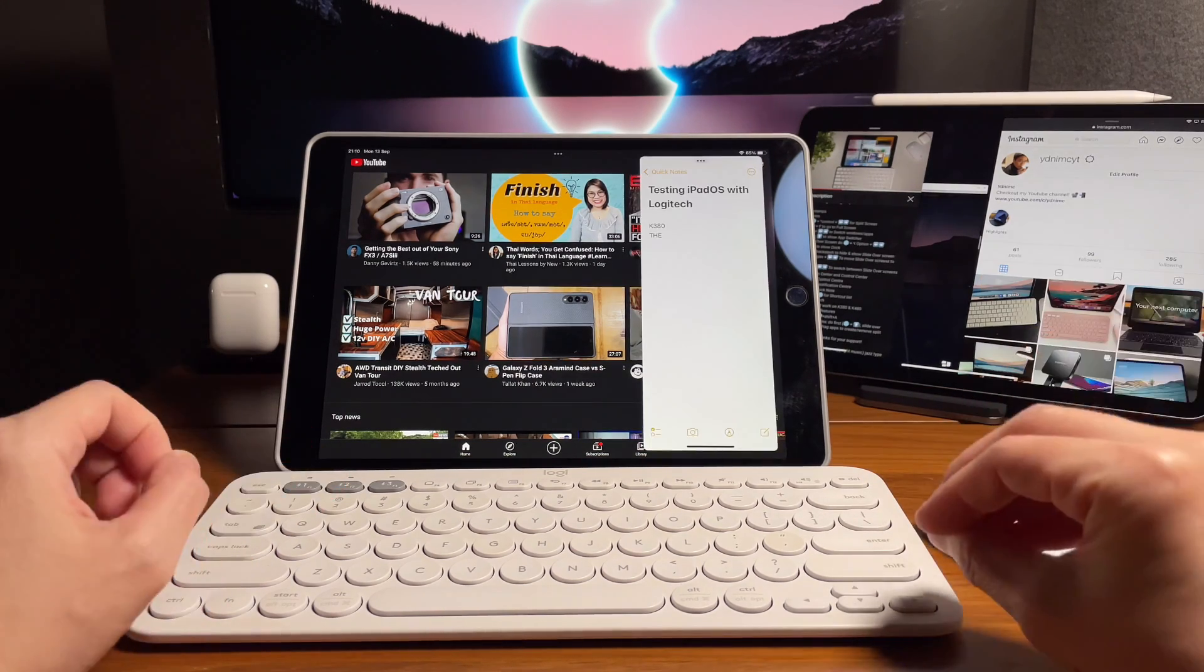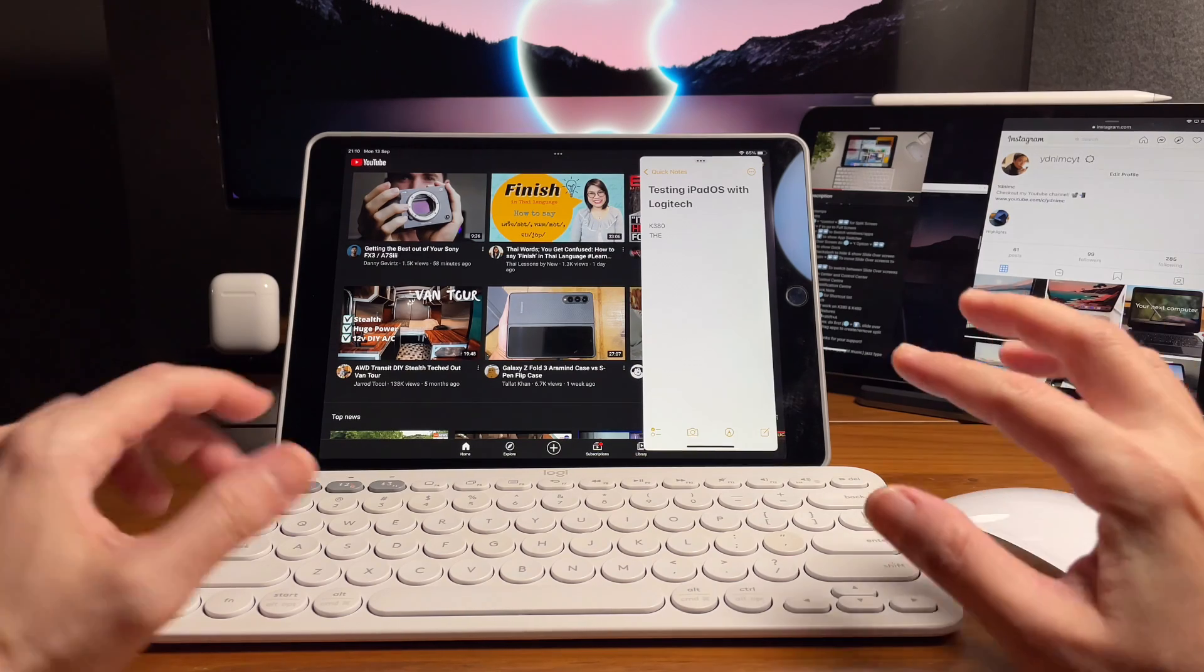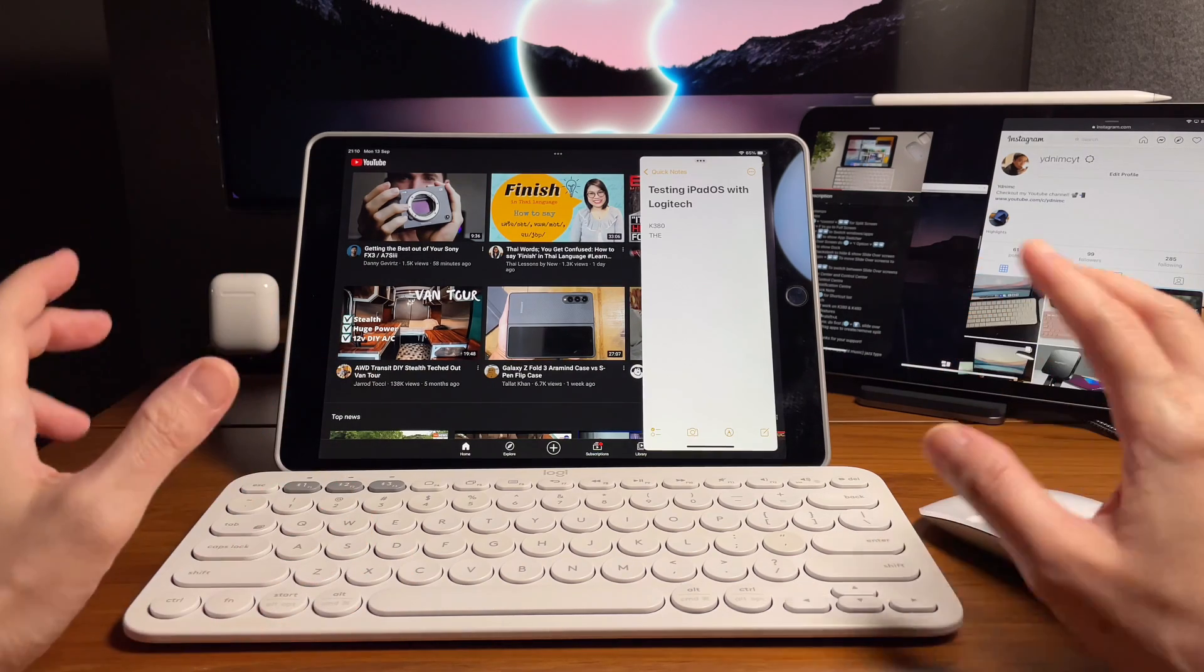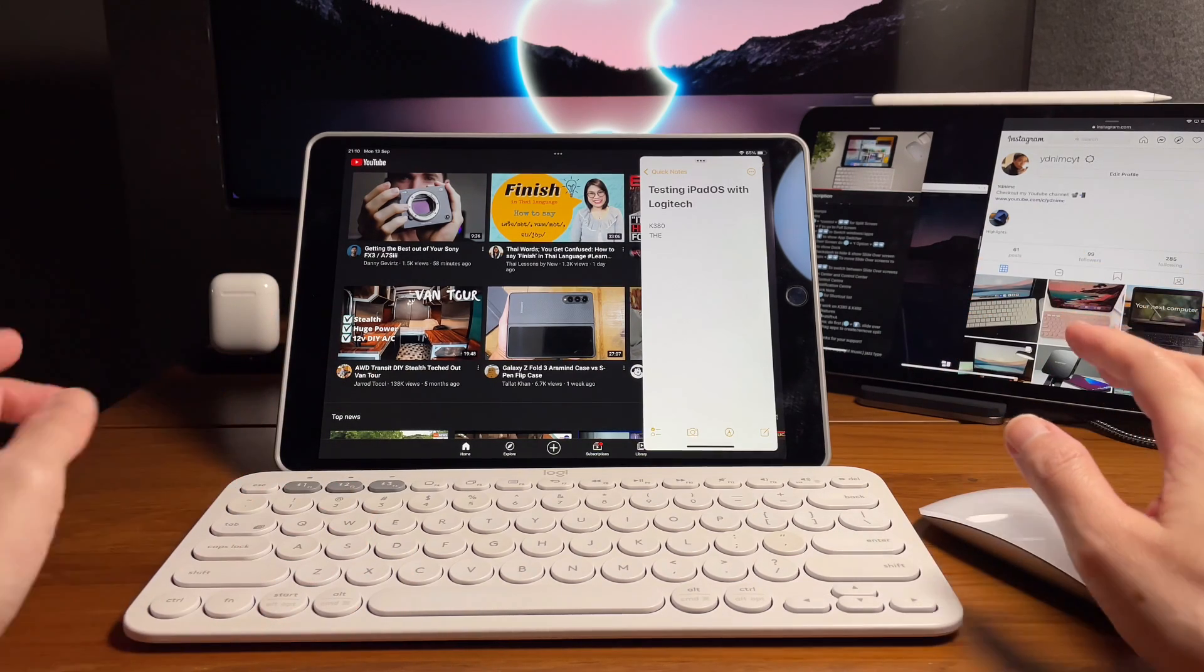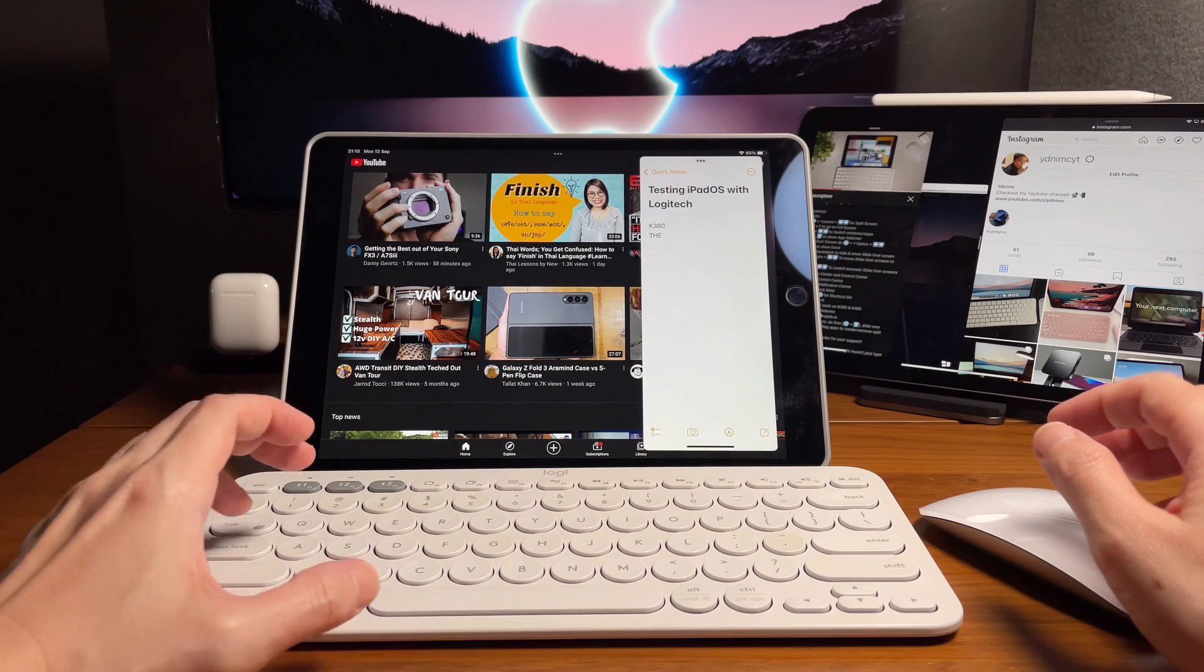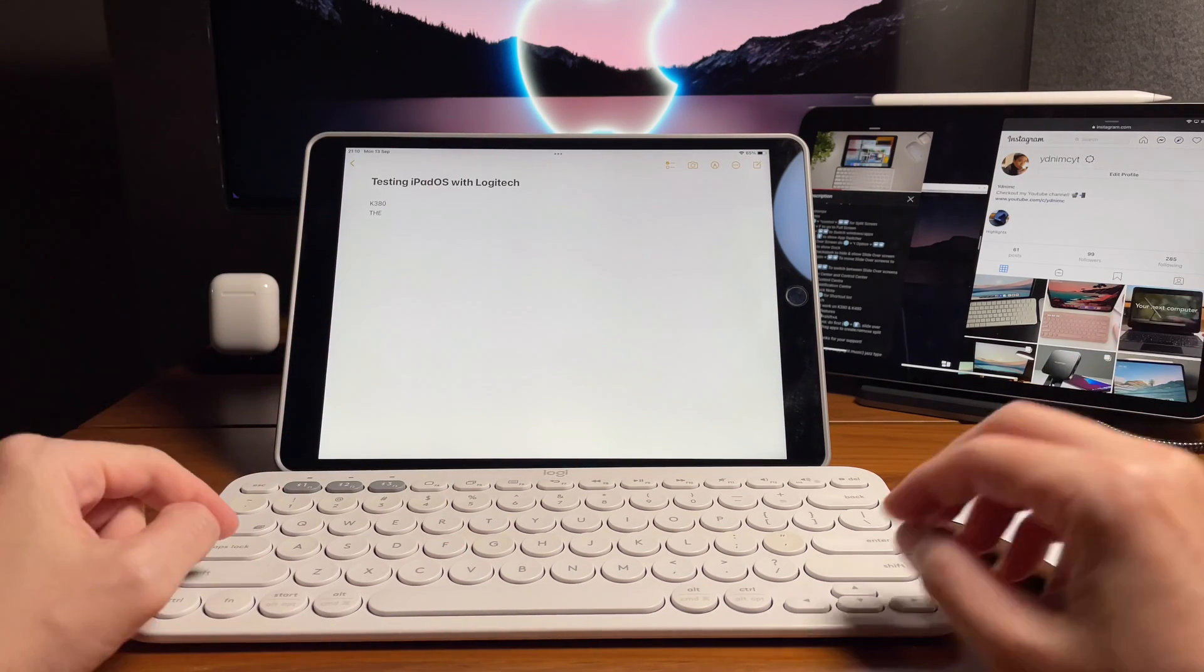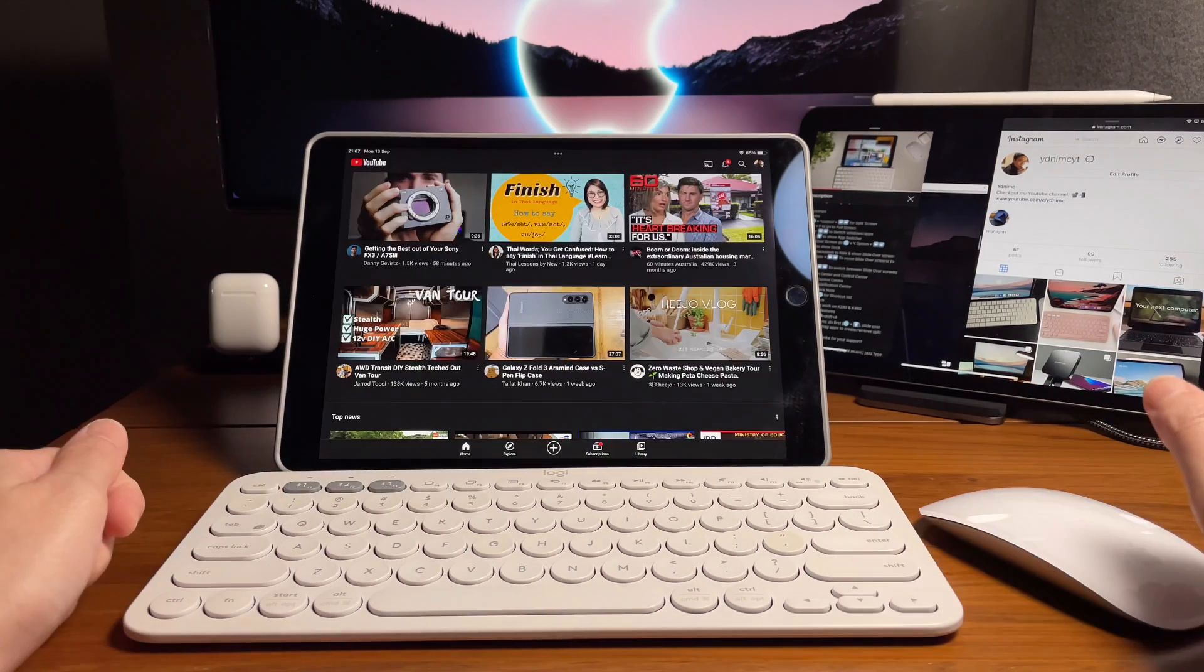Let's see if the shortcut to put it on full screen will work. Again, that's globe and F and yes, it does work.